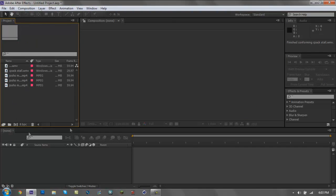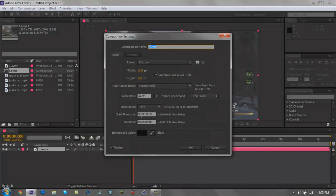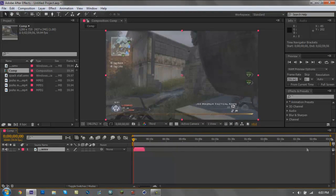Now to actually make a video you've got to drag the clip you want into this little button, which makes the composition. A composition is like a video layer thing. You'll see it's only as long as your clip, so if you want to change the duration go to Composition, Composition Settings. Here you can change things like 1280 by 720, 59.94 frames per second. I'm gonna change the duration to three minutes.